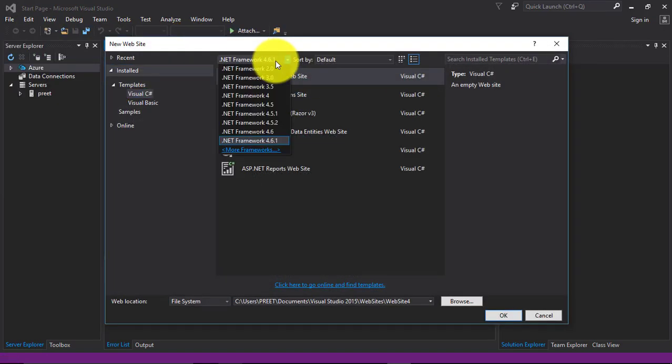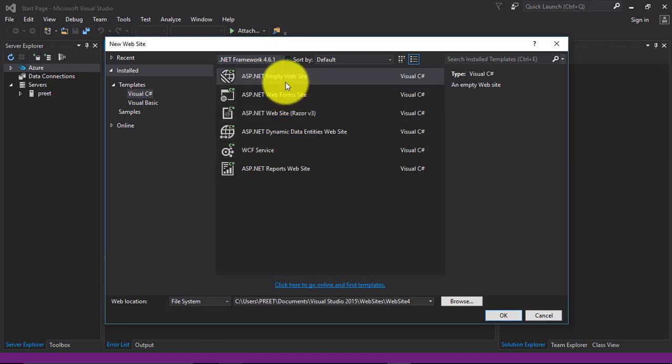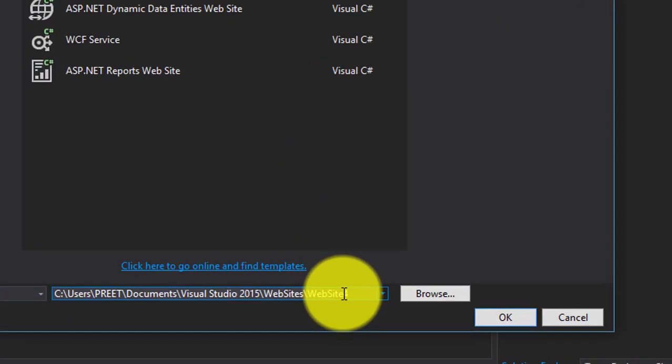Select your language and select the framework, then select ASP.NET empty website.